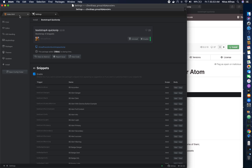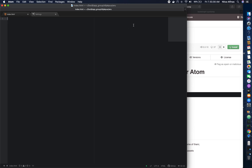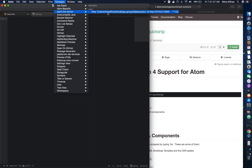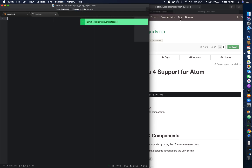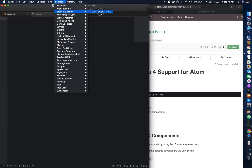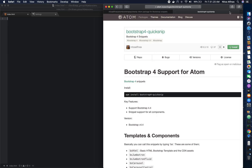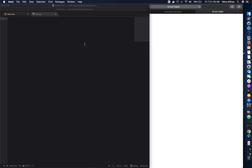Let's jump into the demo so I can show you how to use it. To make this tutorial easier, I want to start Atom Live Server. Go to Package > Atom Live Server > Start Server. There you can see Atom is running.